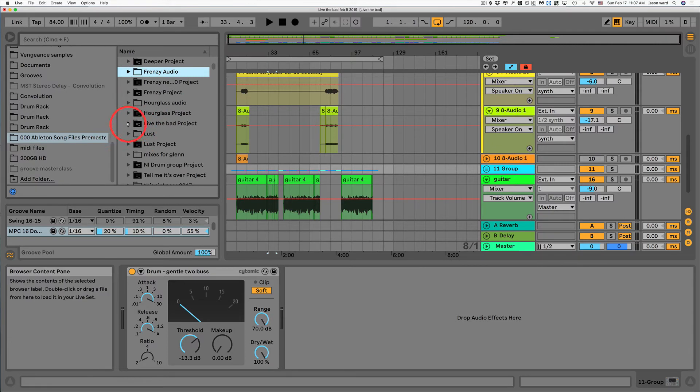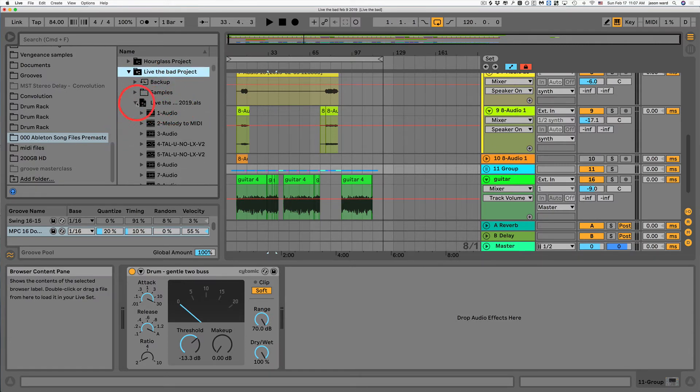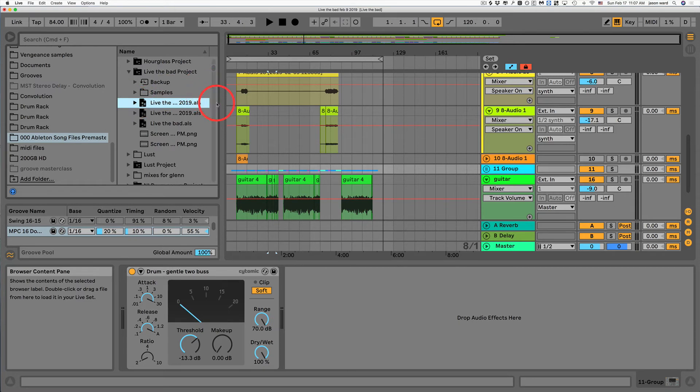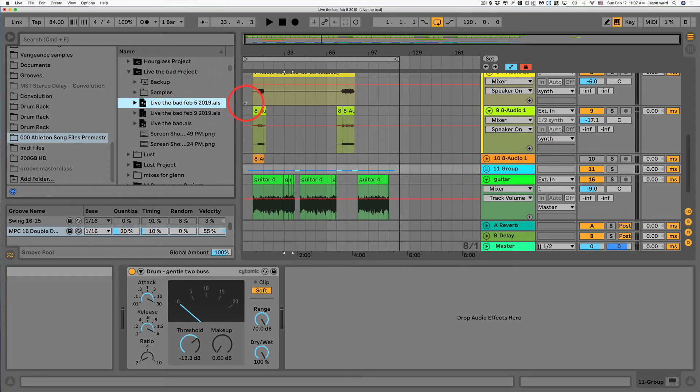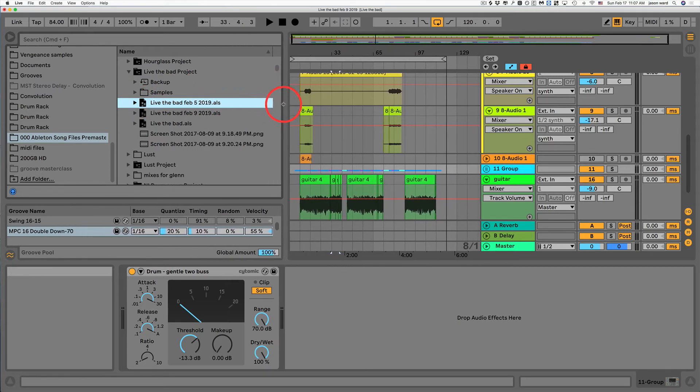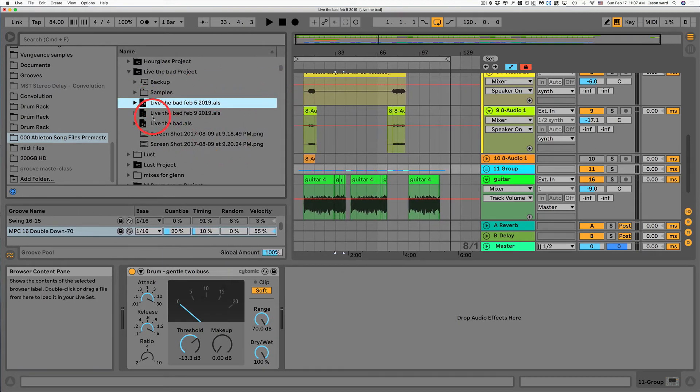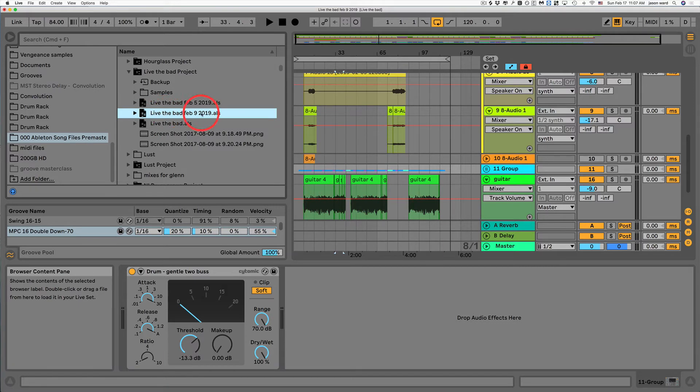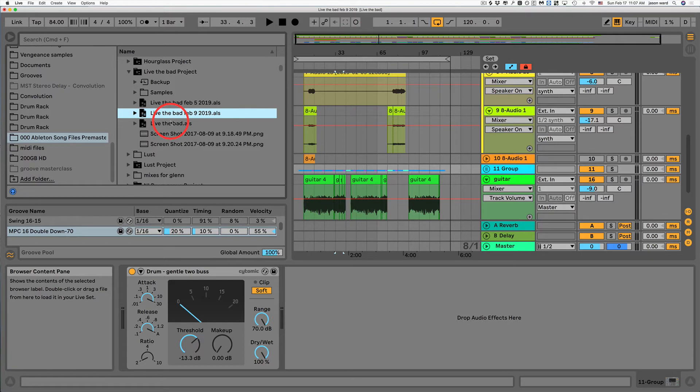What you can do is you can come into your project. And if I open this up, I can look for the previous. So the current one, last time I worked on it was February 9th. And the previous version is February 5th.